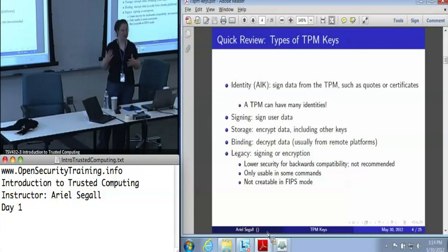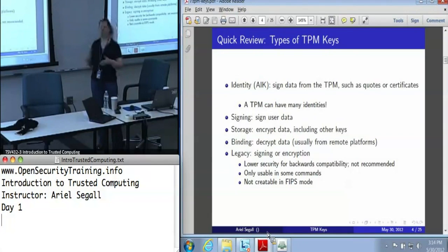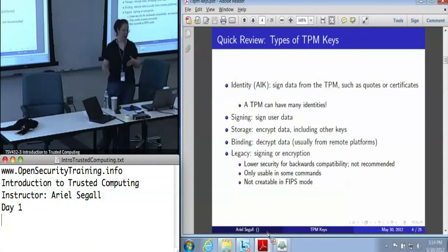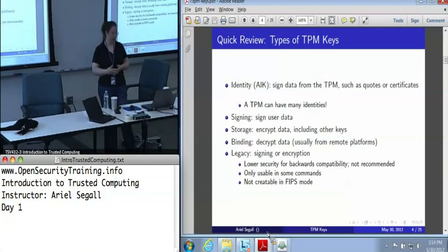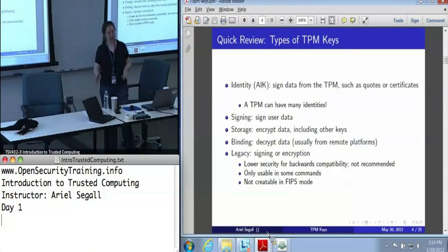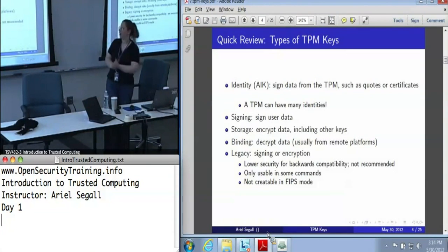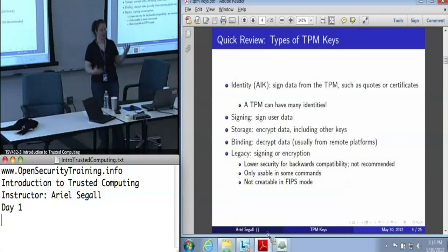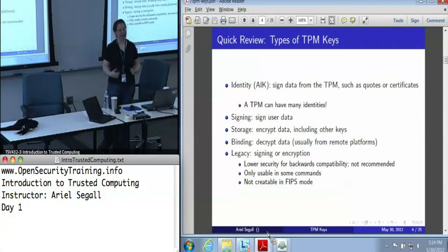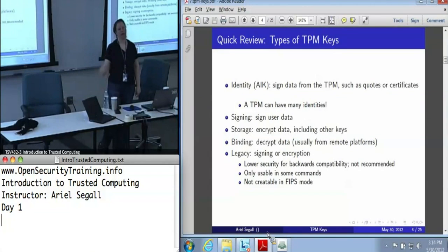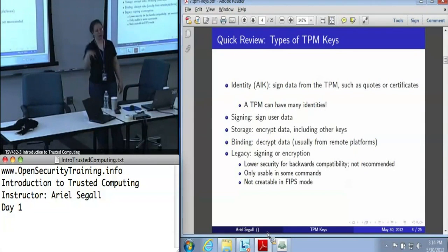There are also signing keys, which can be used to sign user data and have much more format flexibility than identity keys. There are storage keys, which are used for encrypting data — and that data includes other keys. There are also binding keys, which in a technicality are only used to decrypt data. Storage keys also decrypt data, but binding keys are generally used if you've got data coming in from another platform, whereas storage keys are for encryption and decryption on the local platform.